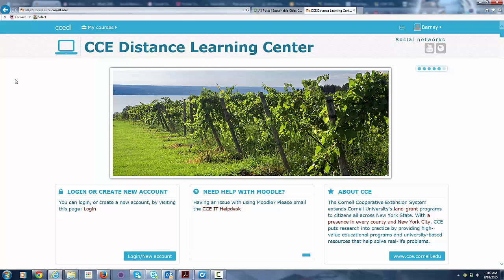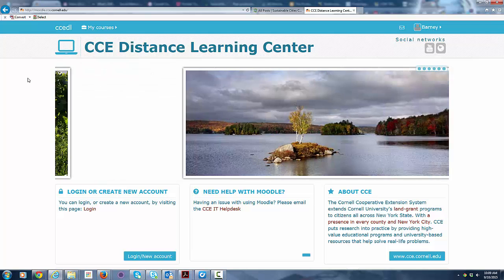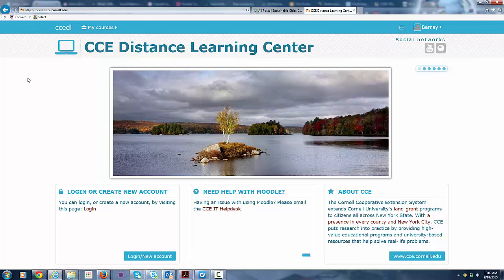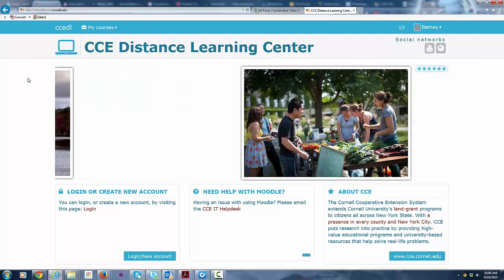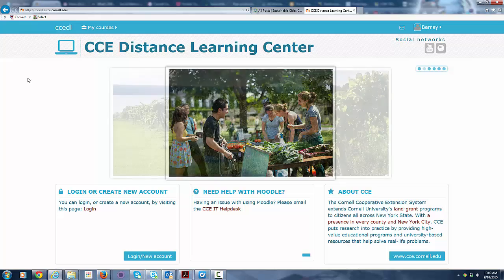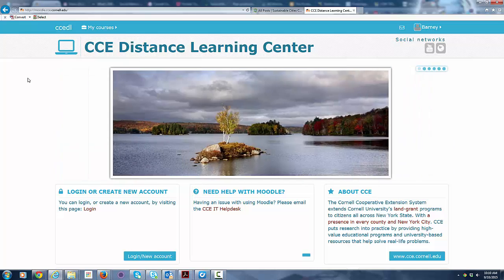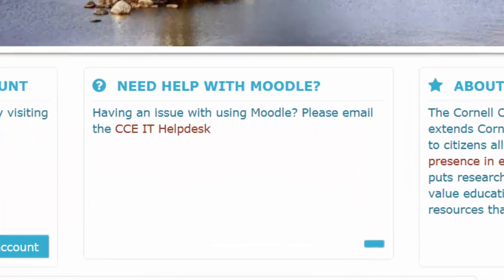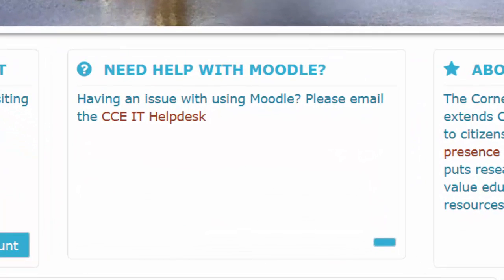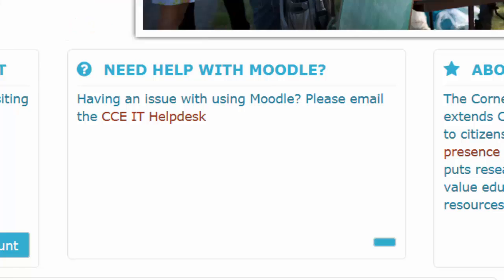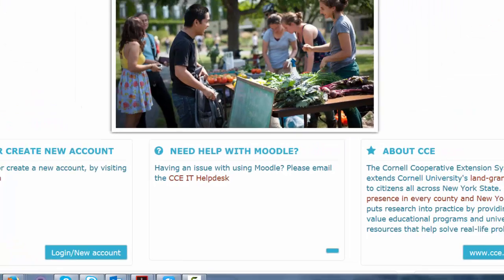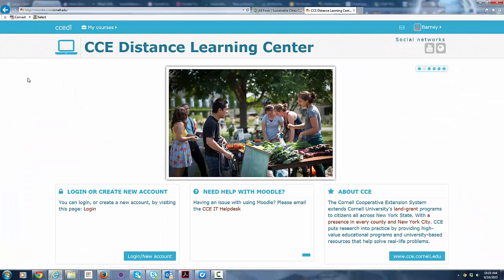And that's a very short introduction. I didn't want to take too much time, but it should give you enough to get to the course, get your account set up, log into your first class, and get a forum post up and running. So if you have any issues, please use the need help with Moodle link there and we'll get back to you and get you up and running. And good luck in your course.